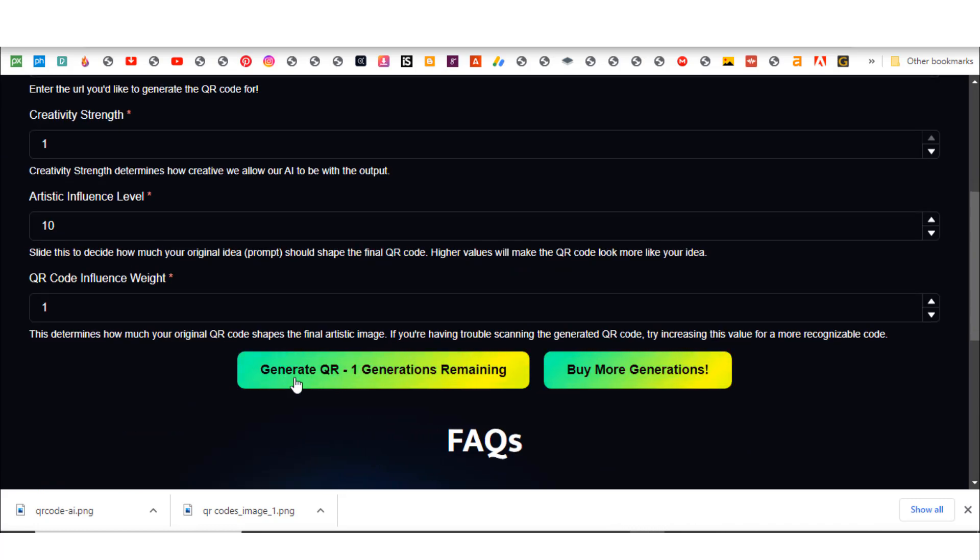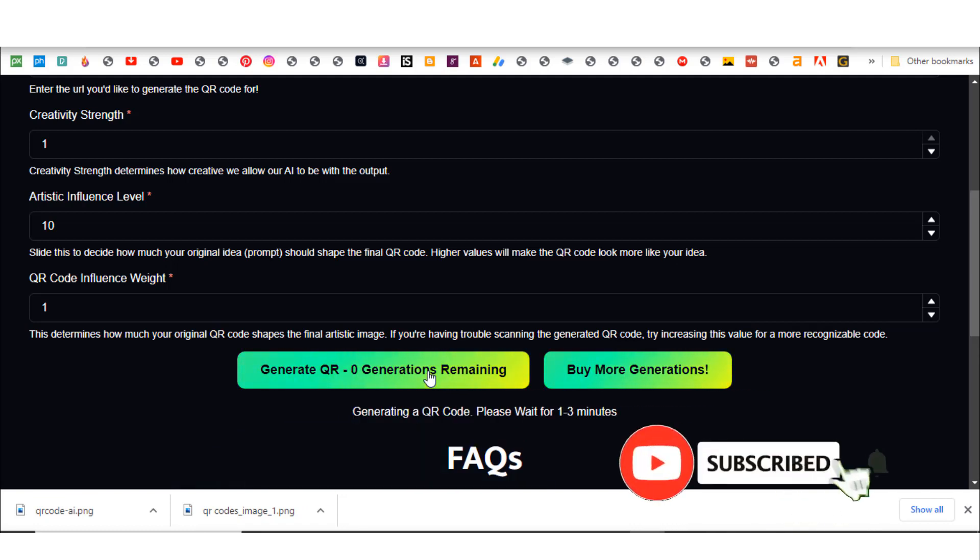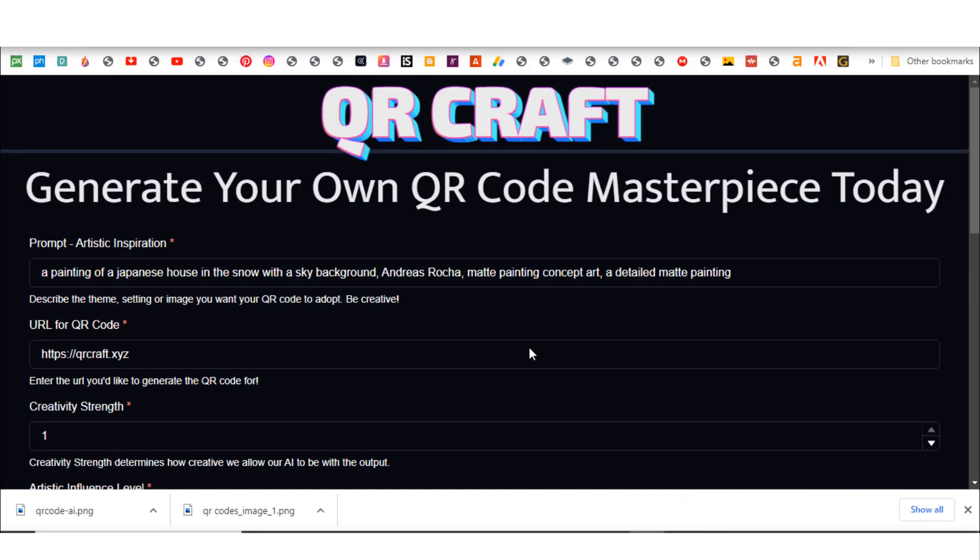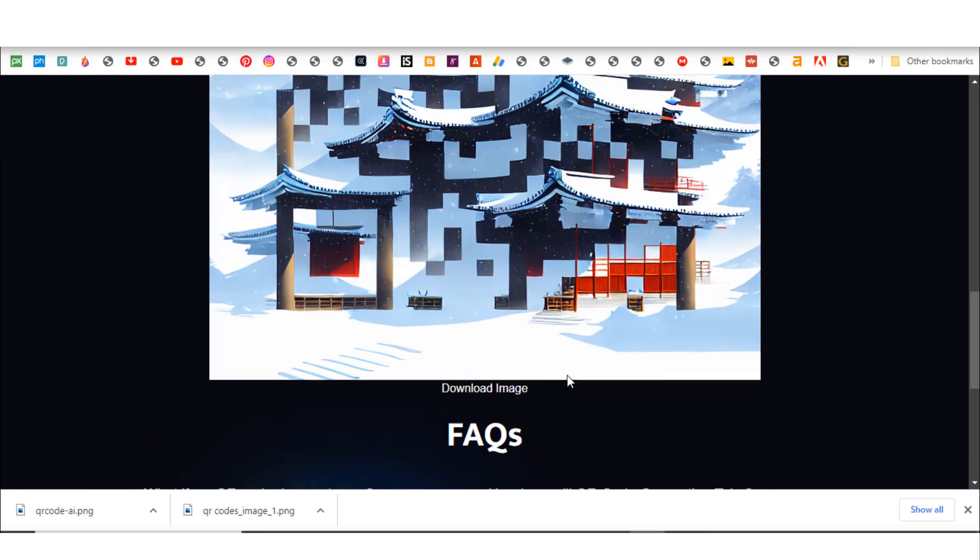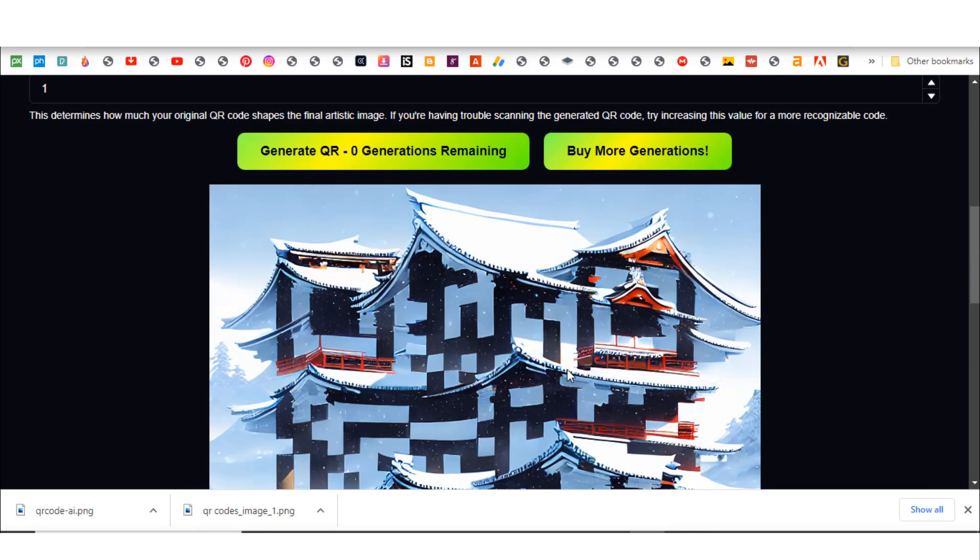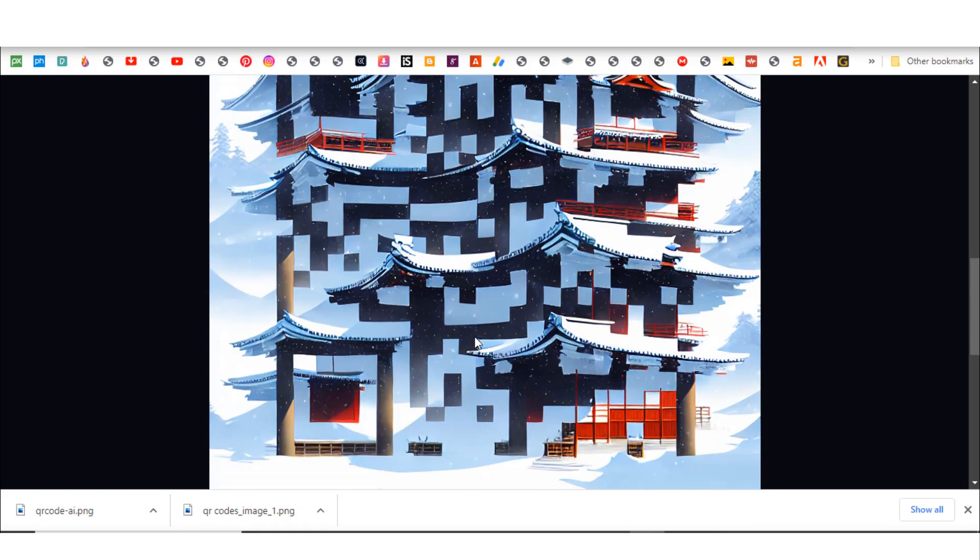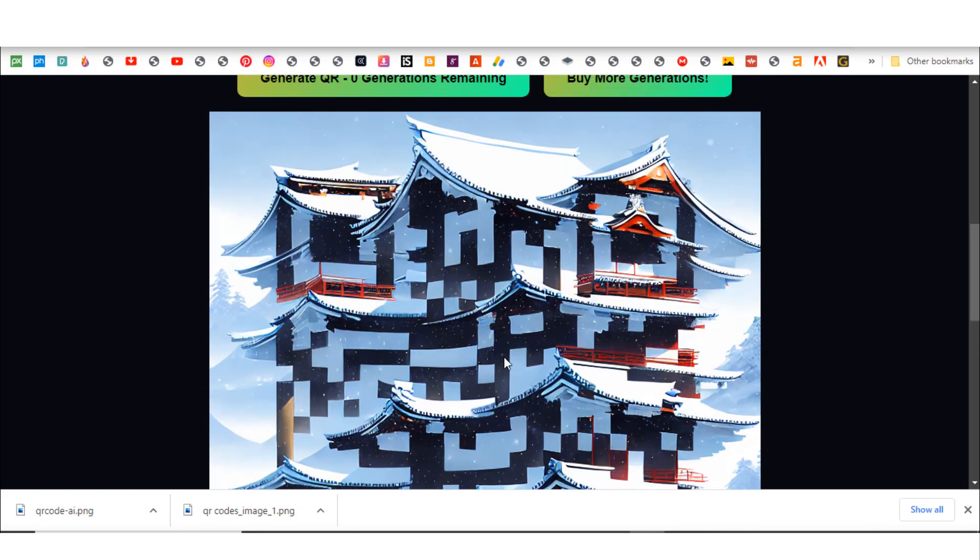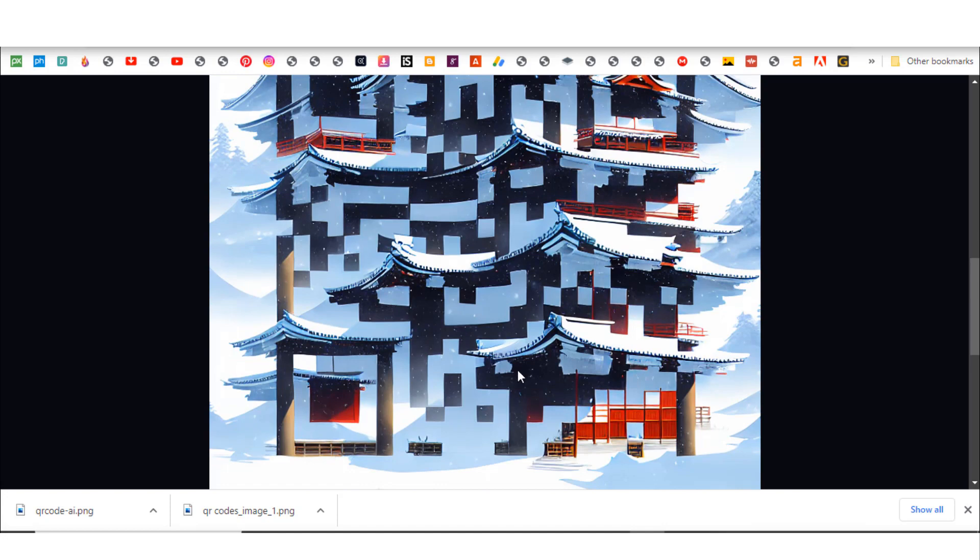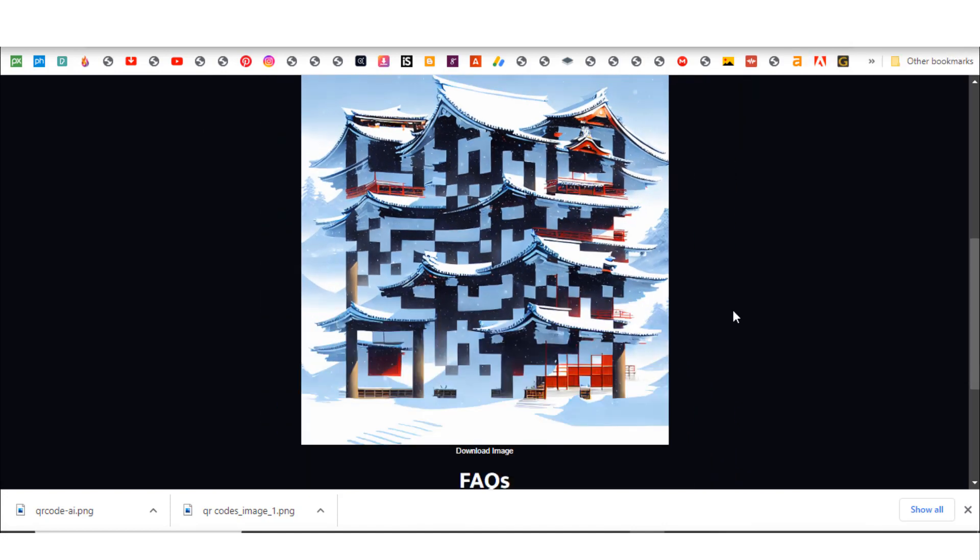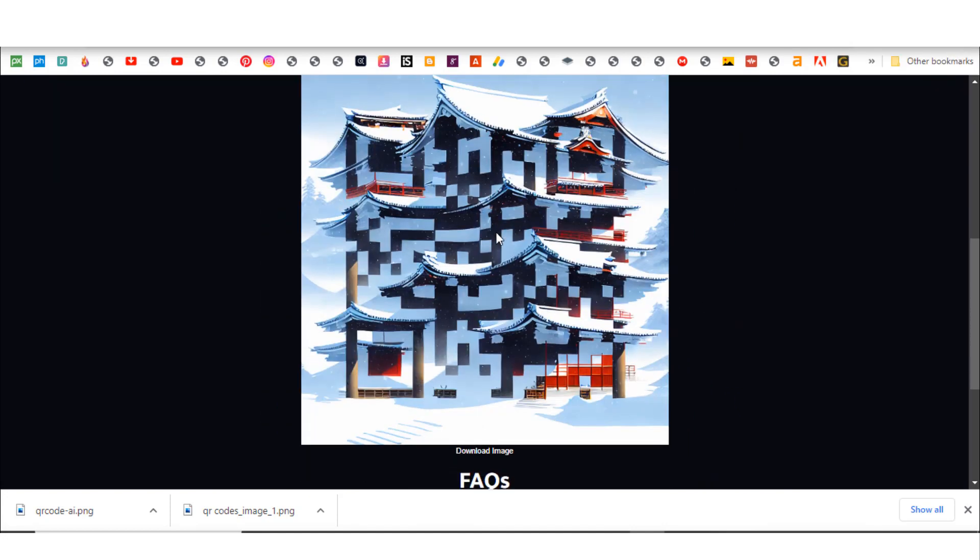I signed in with one of my email addresses and can click on it. It says generate QR - one generation remaining. I'll click on it and be able to use it, but if you want more options and want to generate more, you have to buy more. Let's go up and see what's happening. This is the QR code I generated. It doesn't look like a QR code, but this is actually a QR code. You can actually scan this and it will work. Is that amazing?